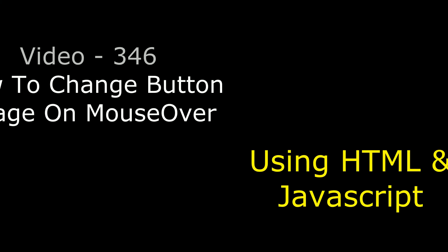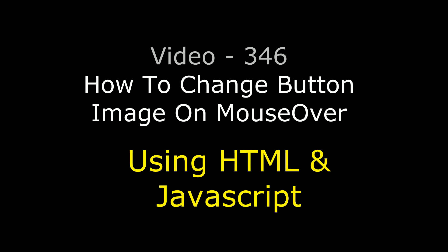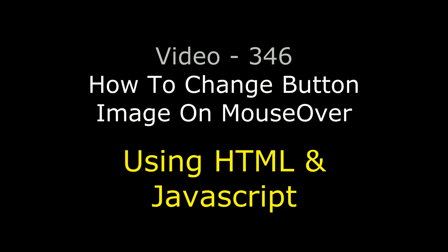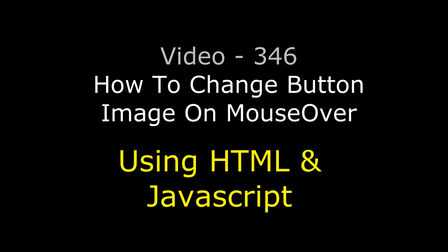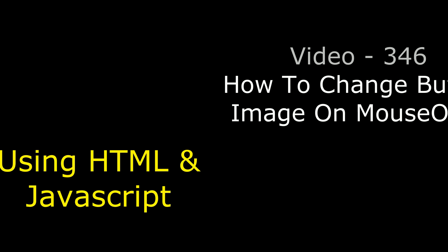Hello friends, welcome to my channel. This is Charan. In this HTML tutorial I will show you how to change the button image on mouseover.